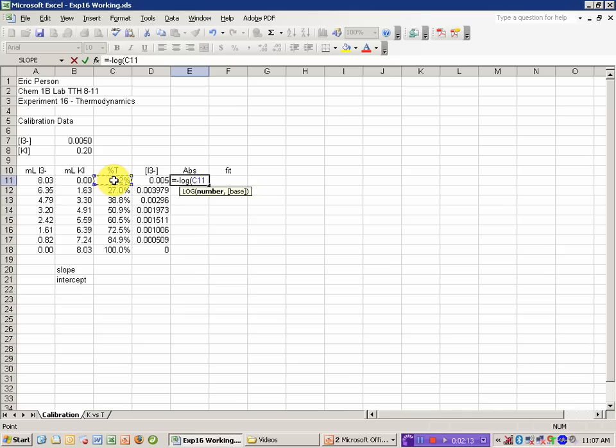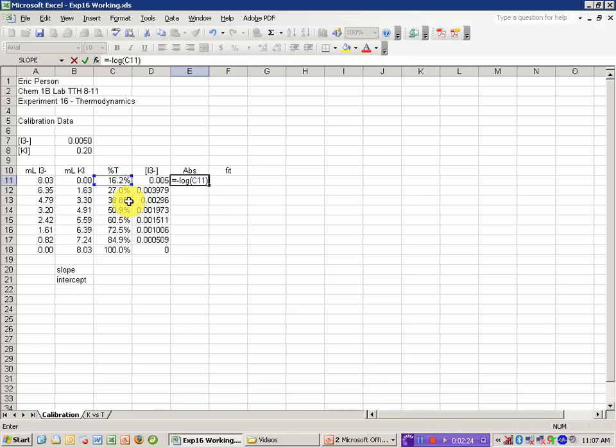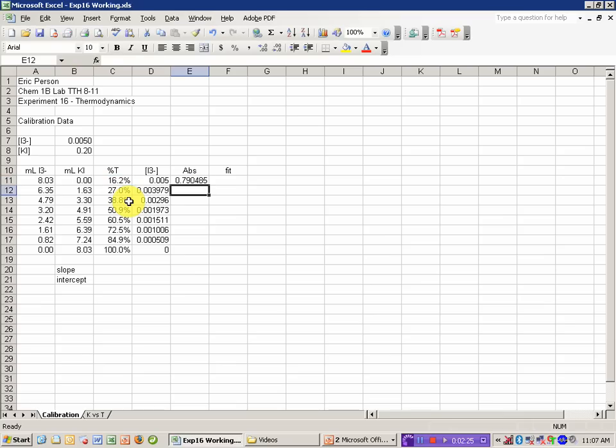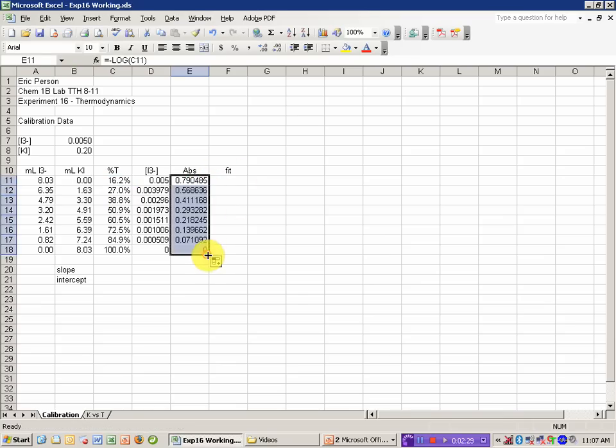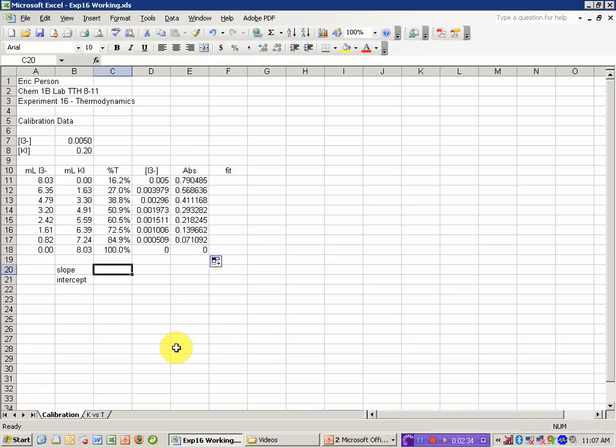Now, if I'm using this in decimal form, which is when it has the percent symbol in there, I can just use the cell. If I have it so it's 16.2 without that percent symbol in the cell, I would need to divide by 100. And I get absorbance values ranging from 0.79 down to 0 in this case for this data.